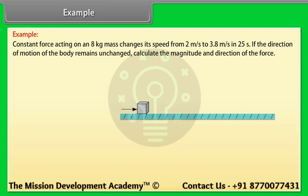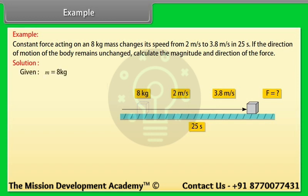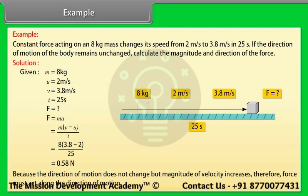Example: A constant force acting on an 8 kg mass changes its speed from 2 m/s to 3.8 m/s in 25 seconds. The direction of motion remains unchanged. Given: M = 8 kg, U = 2 m/s, V = 3.8 m/s, T = 25 s. F = M(V − U)/T = 8 × (3.8 − 2) / 25 = 0.58 N. Because the direction of motion does not change but the magnitude of velocity increases, the force acts along the direction of motion.